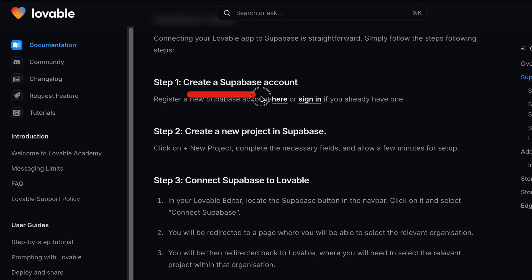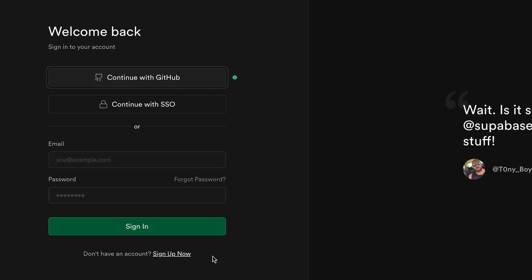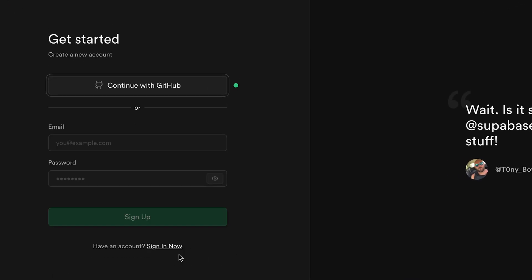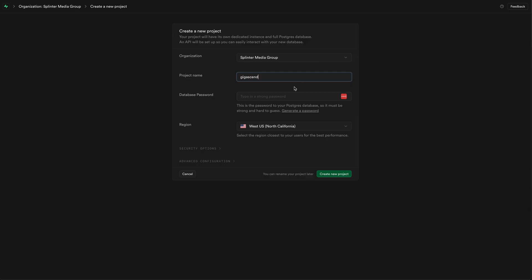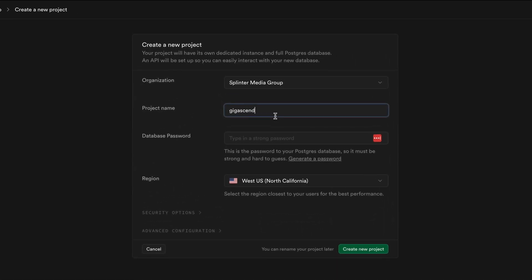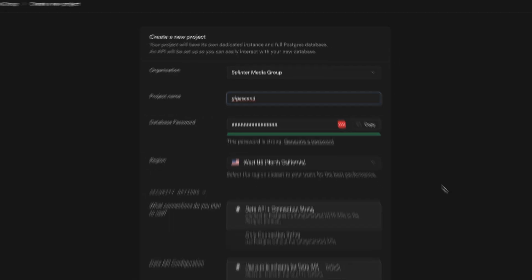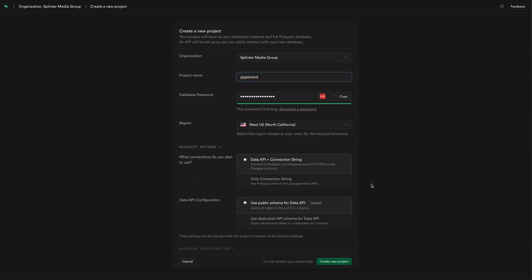I had never used Supabase before, so I had to create an account before I would be able to create a project for my app. Since I was already signed into GitHub, I decided to use my personal business GitHub account to sign up with Supabase. Then Supabase automatically directed me to set up my first organization and project, for which I just kept all of the default settings.